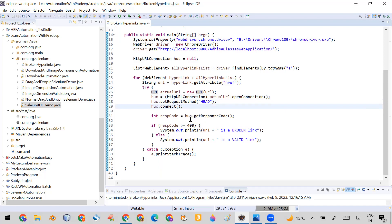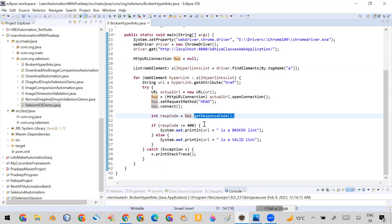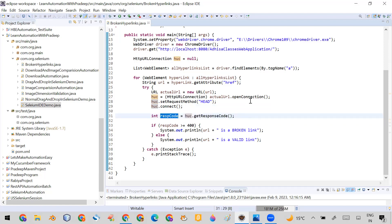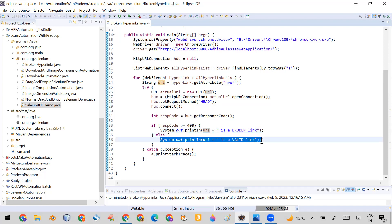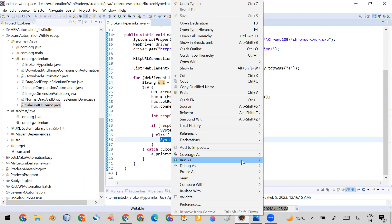When huc.connect() runs, it triggers the request to that URL and returns a response. I call huc.getResponseCode() to retrieve the response code and store it. Then I check: if the response code is greater than or equal to 400, it means the link is broken — a broken link will never return 200, it will return 400 or higher. So I print that URL as broken; otherwise, if it's less than 400, it's a valid URL.